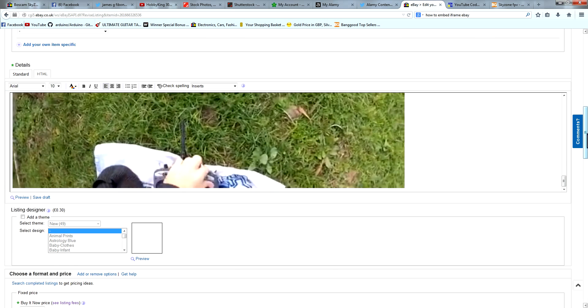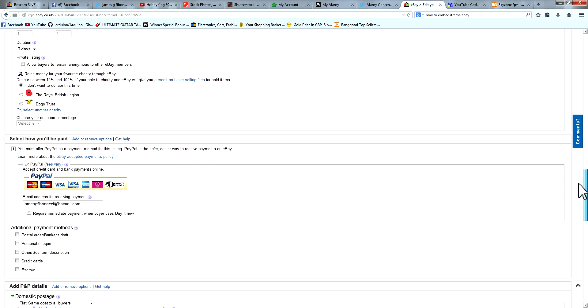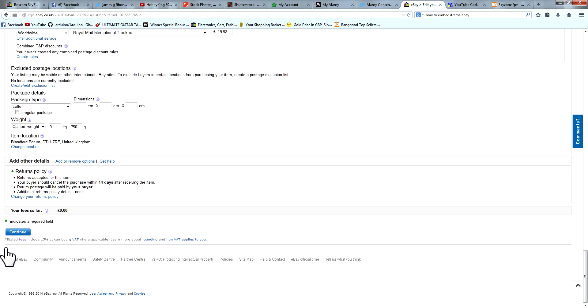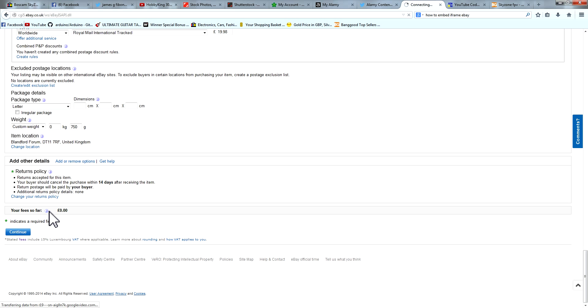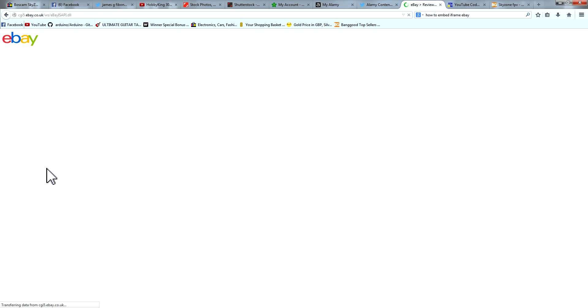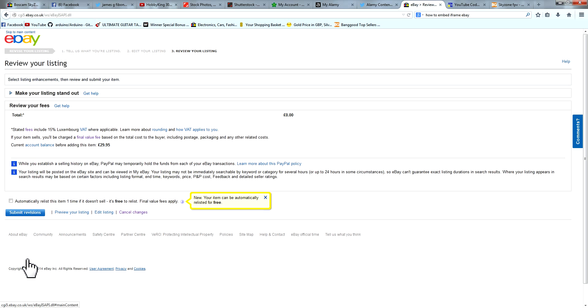That's embedded on there so I'm going to come on down here, press continue, carry on with the listing, submit revision.